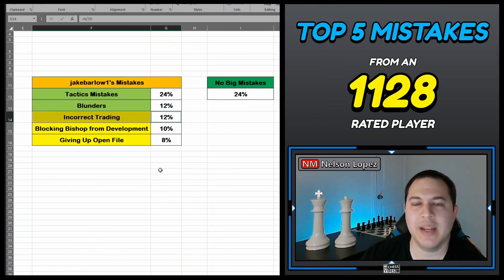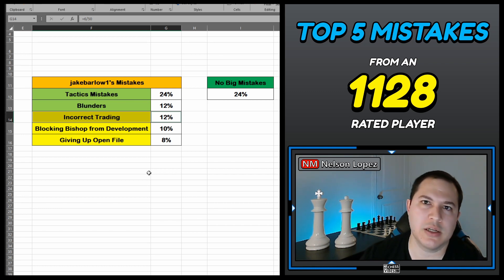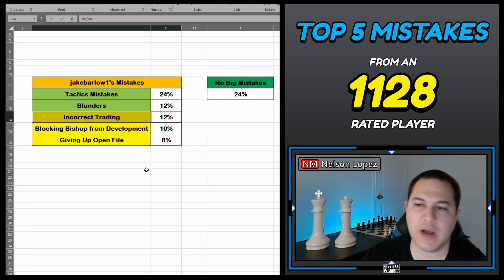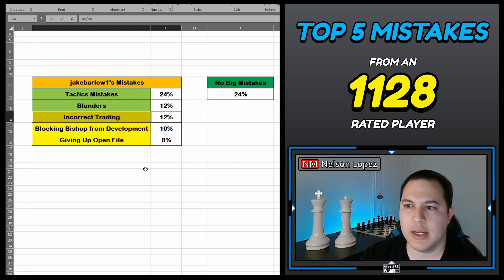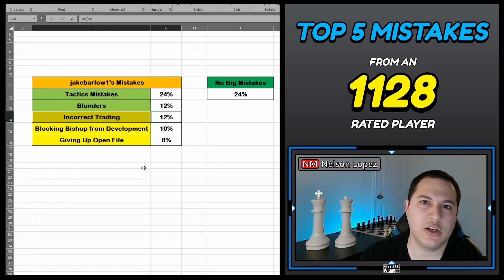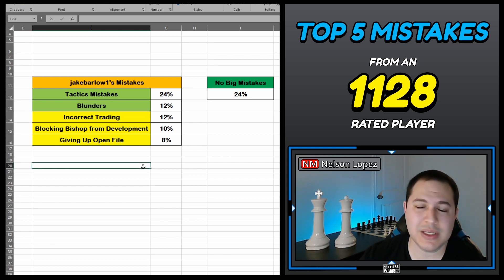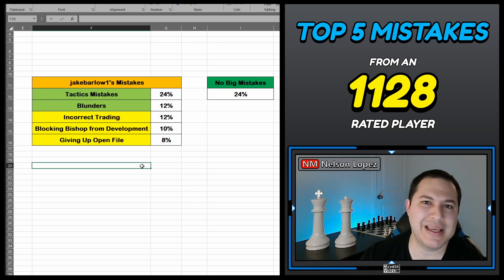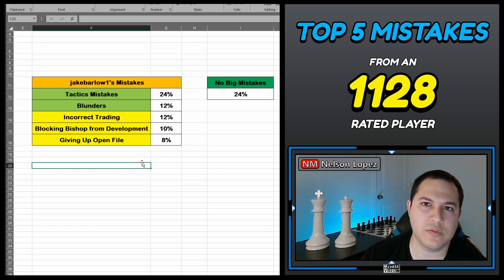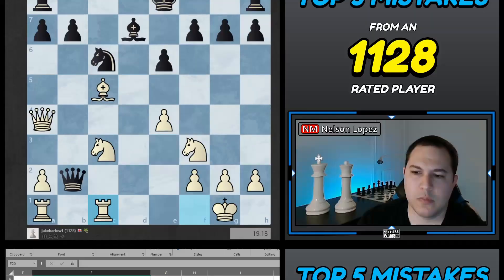The next mistake is what I'm calling incorrect trading. A lot of people think in chess that pieces have point values — a knight is three, a bishop is three, a rook is five — and if you just trade and the points are equal, it must be a fine trade. But it turns out there are a lot of cases in chess where trading, even if it's equal point-wise, doesn't make sense in the actual game. Let me show you some examples of trades that Jake made that didn't really benefit him.